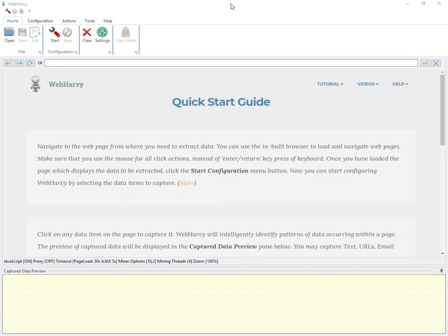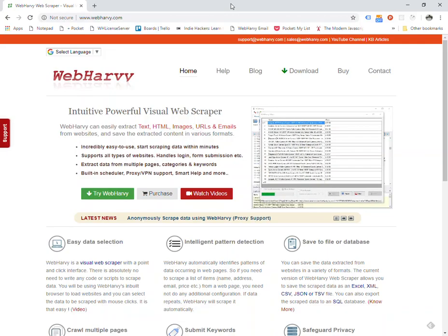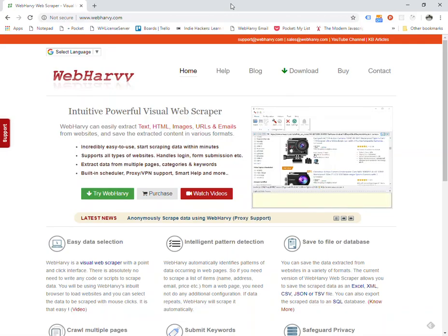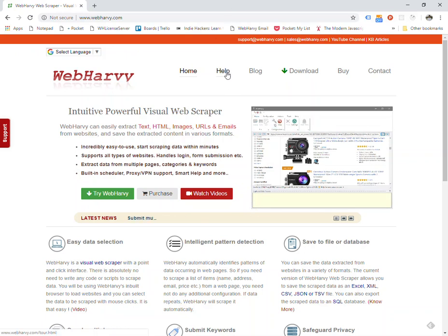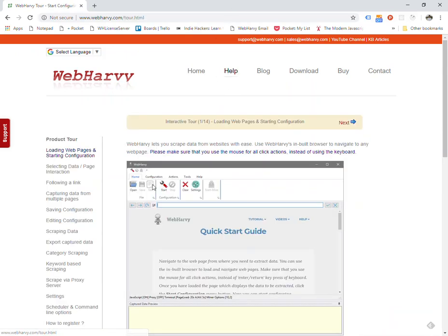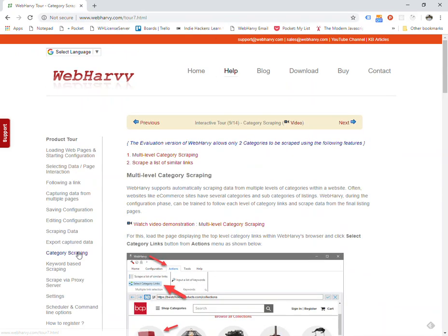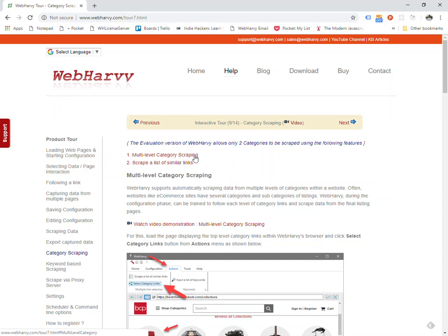The most common example of this case are e-commerce websites where products are classified under various categories and subcategories. If you go to our website and look under the help section, you can see more details regarding the category scraping feature. As you can see, there are two methods described here. Let's see how the first one — the multi-level category scraping feature — works.